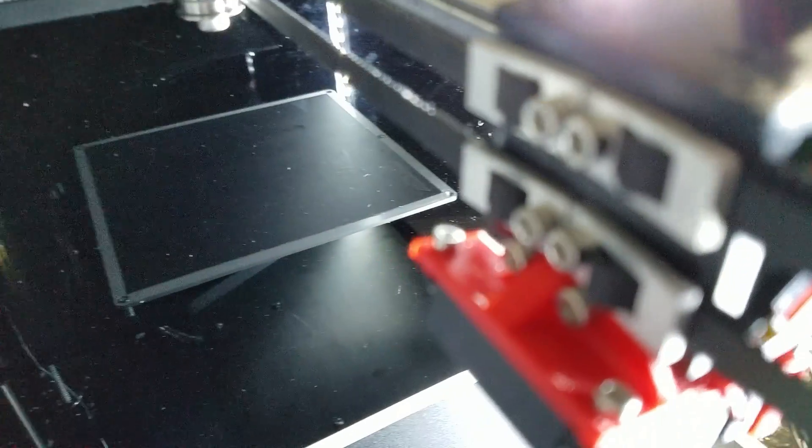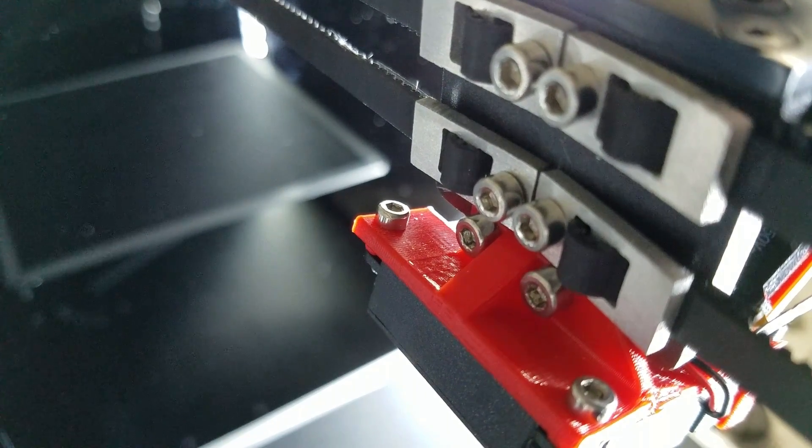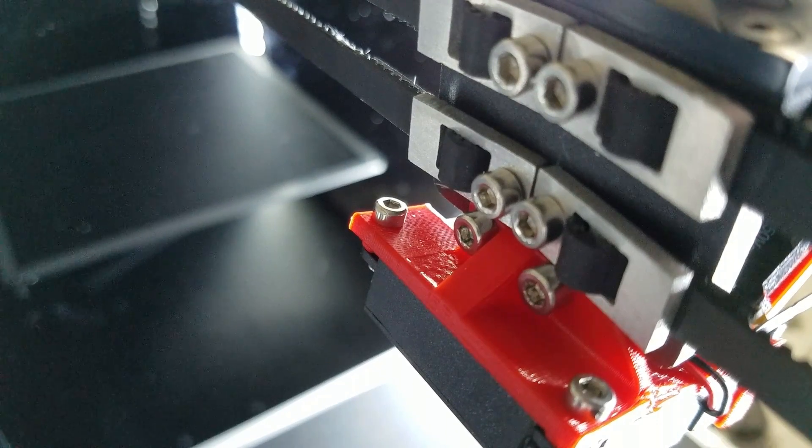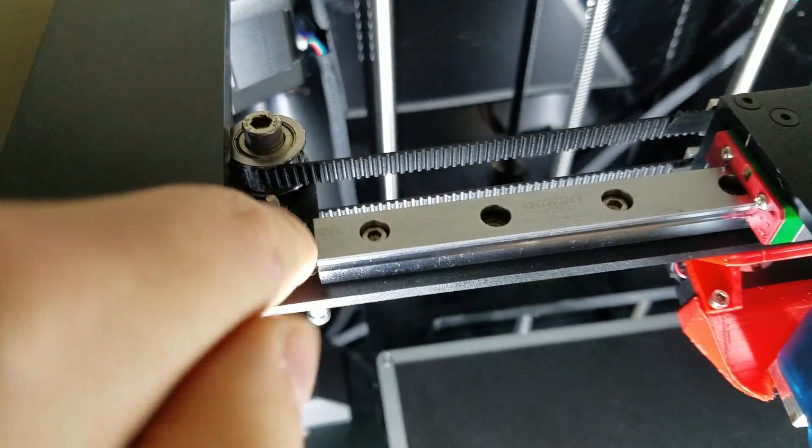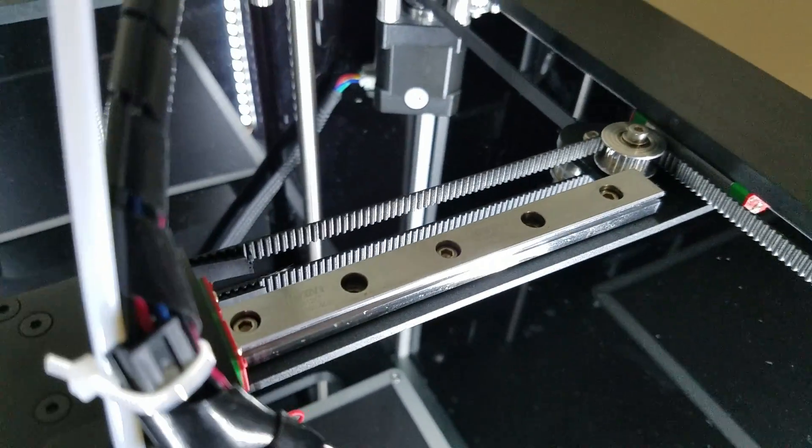Also on the back we have the new belt clamping plate, which means that proper belt clamps are on both sides now instead of just one. More good stuff.